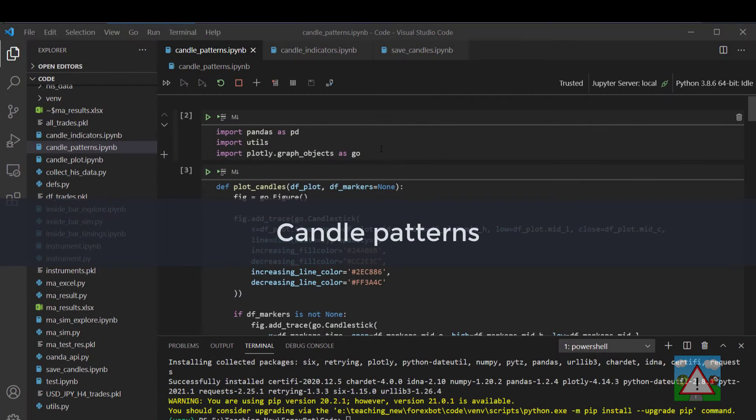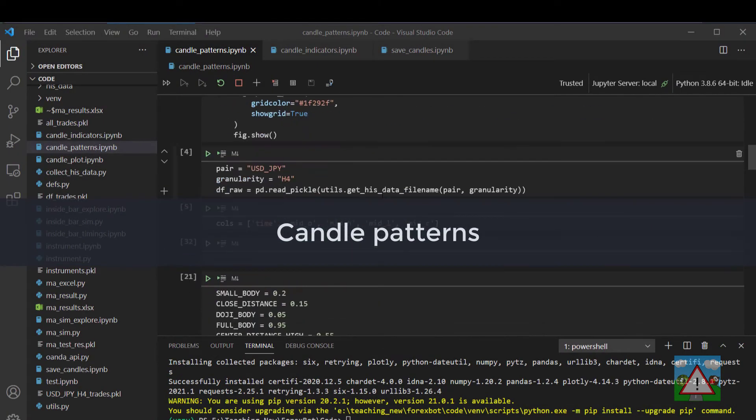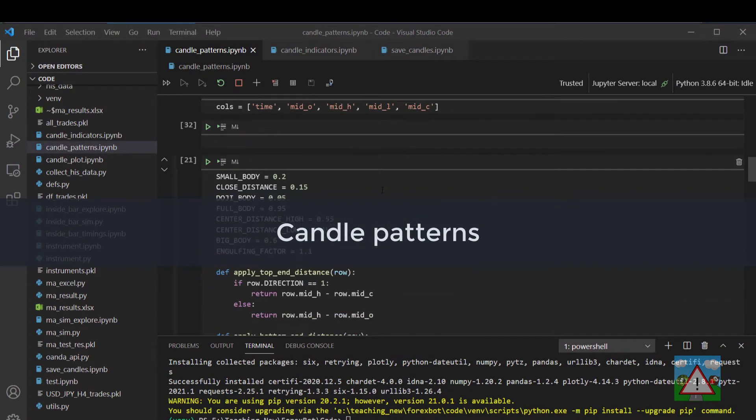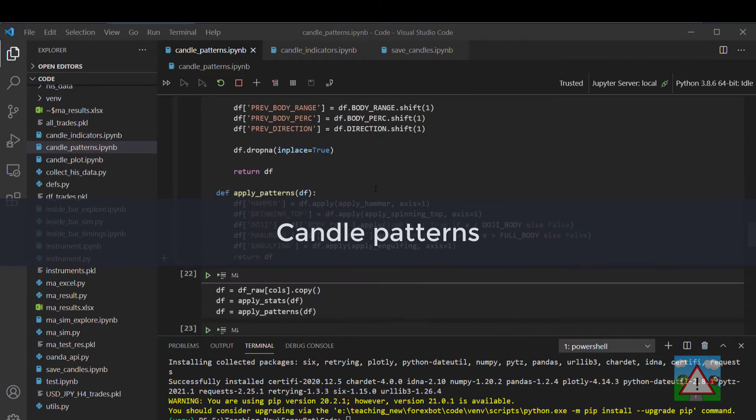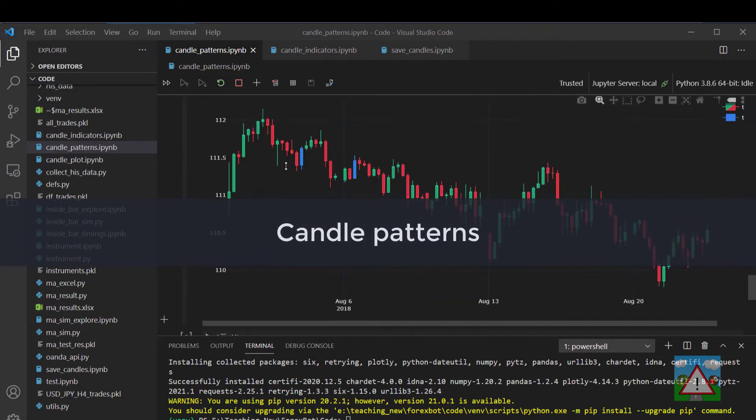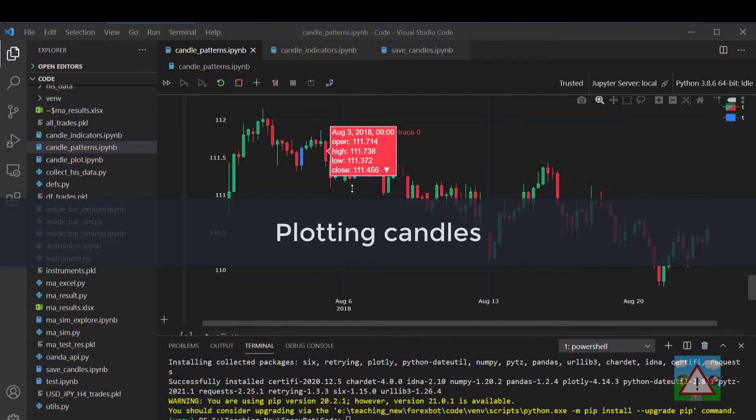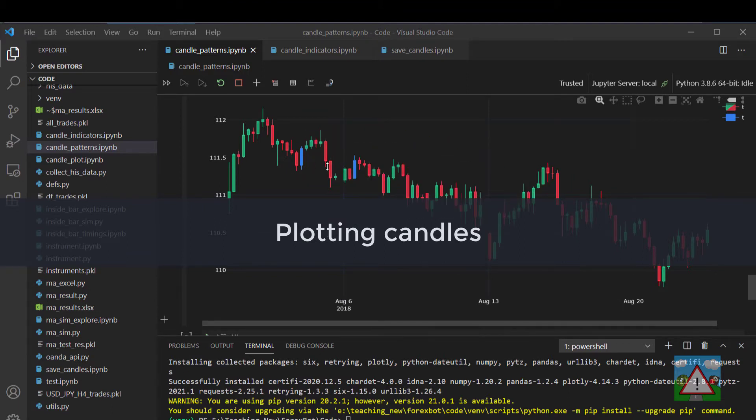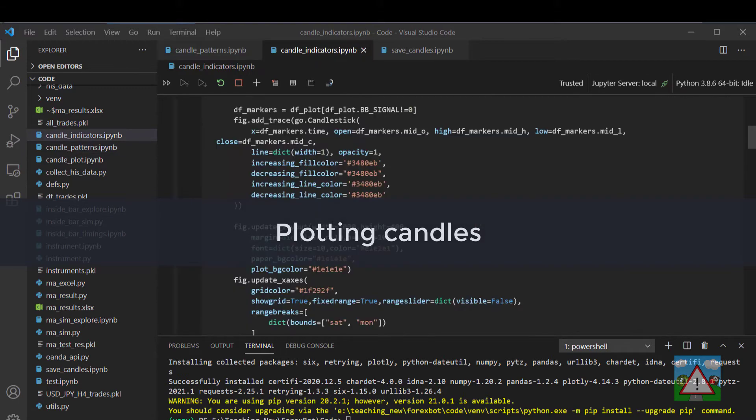Once we've got these strategies done we'll start looking at how we might go about making some candle patterns using Python from the data and we'll also learn how to go about making nice pretty graphs using plotly of our candles so we can identify the different candle patterns to build trading strategies.